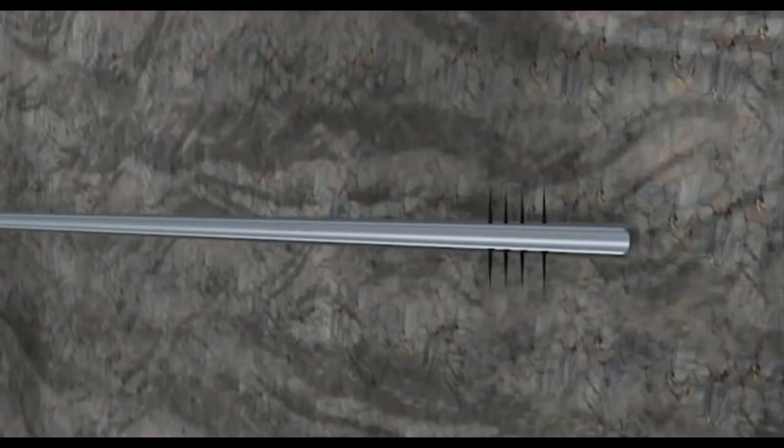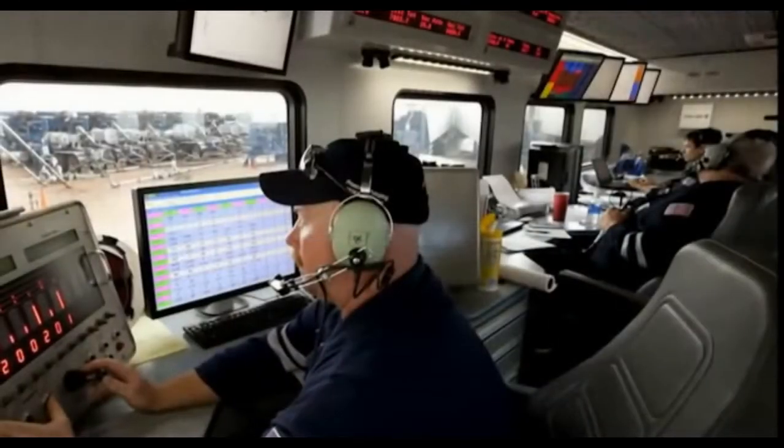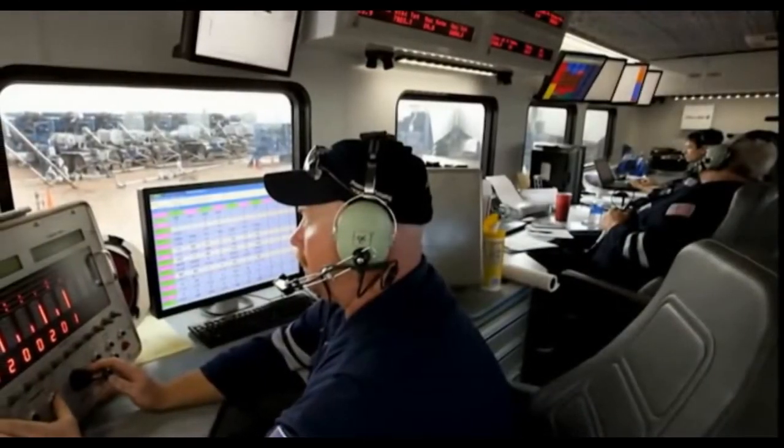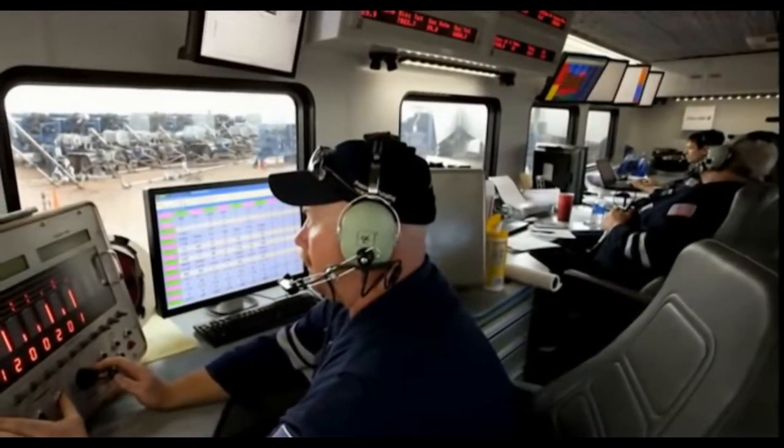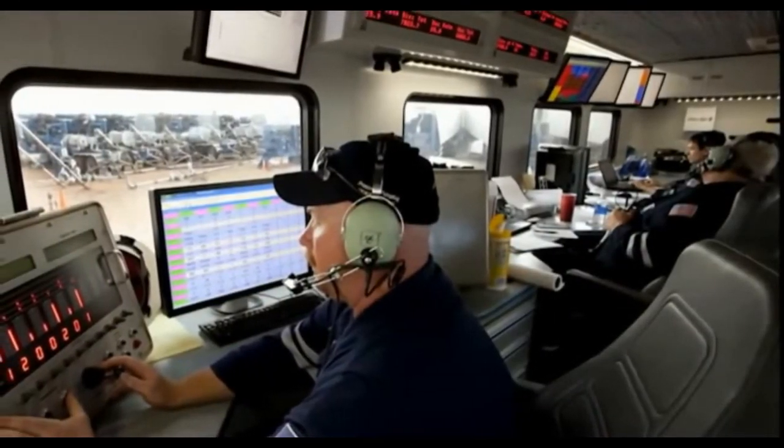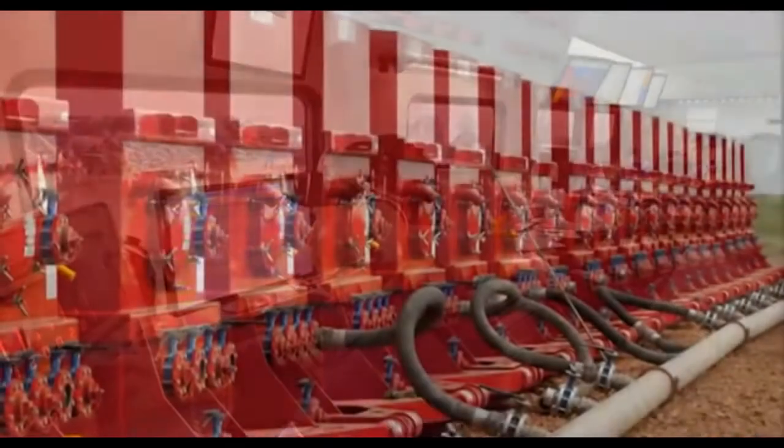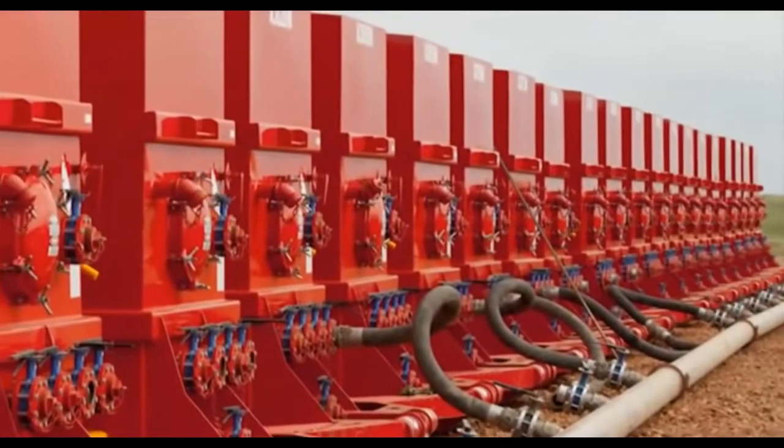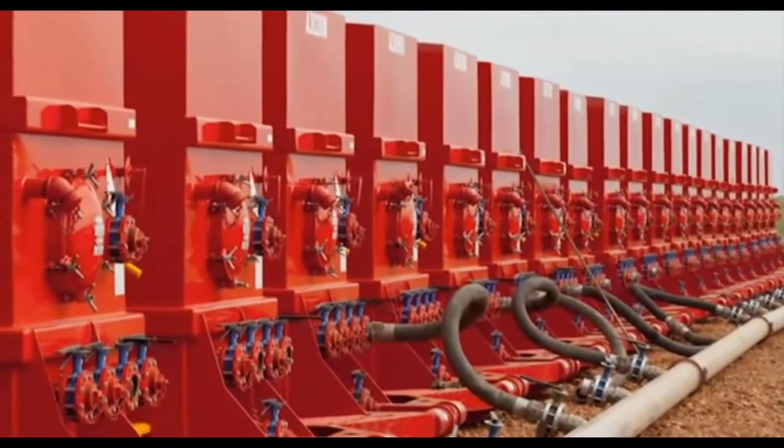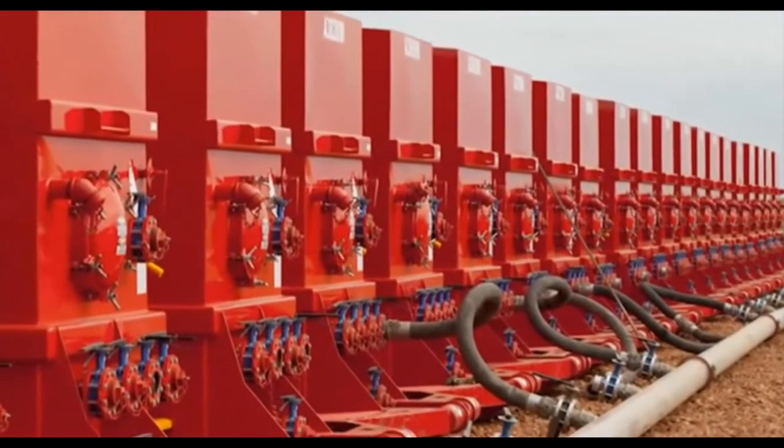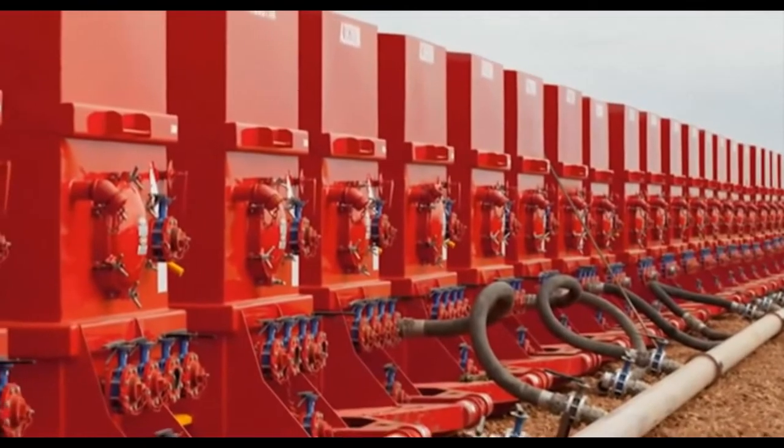The process consists of pumping a mixture of mostly water and sand, plus a few chemicals, under controlled conditions into deep underground reservoir formations.